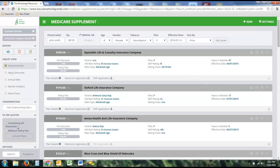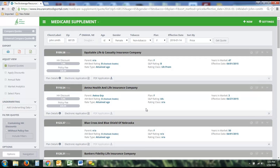The last feature here is Filter Quotes. If you want to narrow your results without scrolling through the whole list, you can choose to only see companies with a household discount or only companies without a policy fee. Additionally, if you want to print or export the quote and you don't want to show a particular company like Oxford Life, there's a button to remove that company from the list so they won't show in the output. This allows you to completely edit the list to what you want to see.